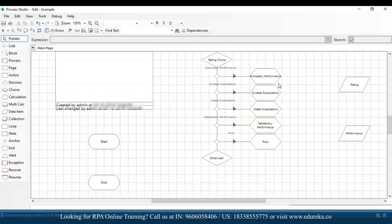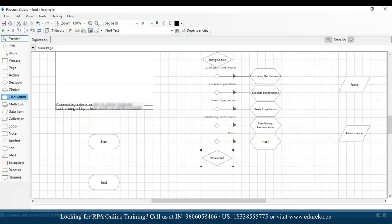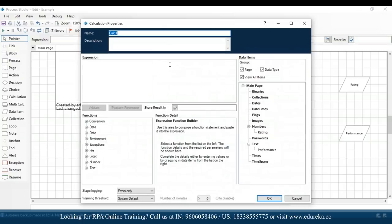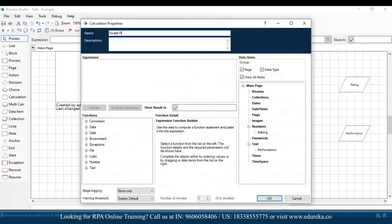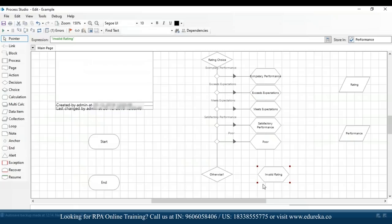All the calculation stages have their names and expressions. We also have an 'otherwise' stage — for example, if an employee is given any rating apart from 1 to 5, we need to handle that. I'll drag and drop another calculation stage and mention it as 'invalid rating'. Whenever an employee is given a rating outside 1 to 5, this will be the output — 'invalid rating'. I'll drag and drop performance and click OK.